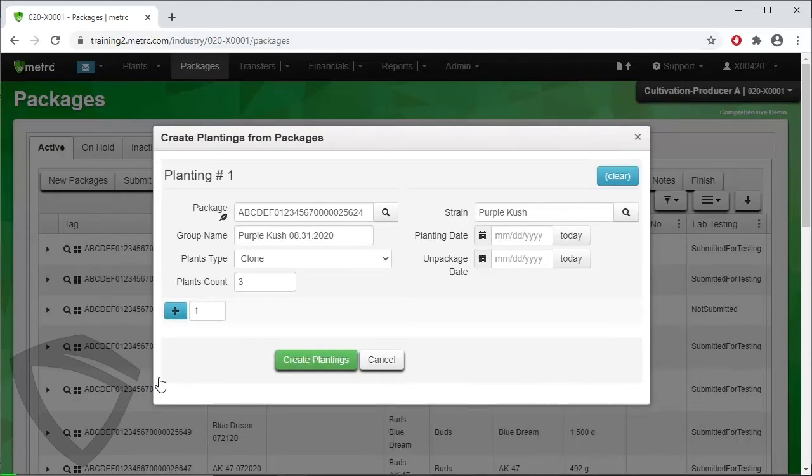Then assign the planting date and unpackage date of the package. For this example, they are the same, so select Today for both.